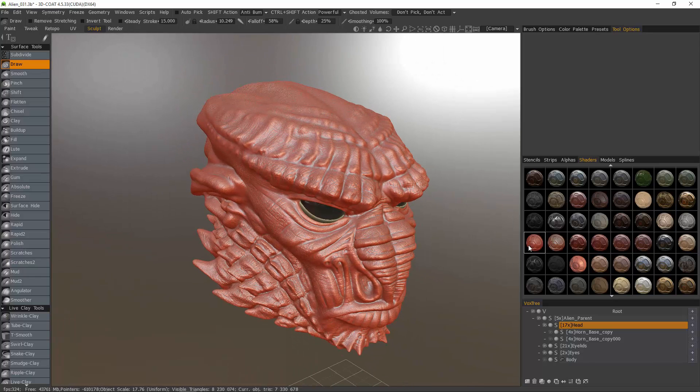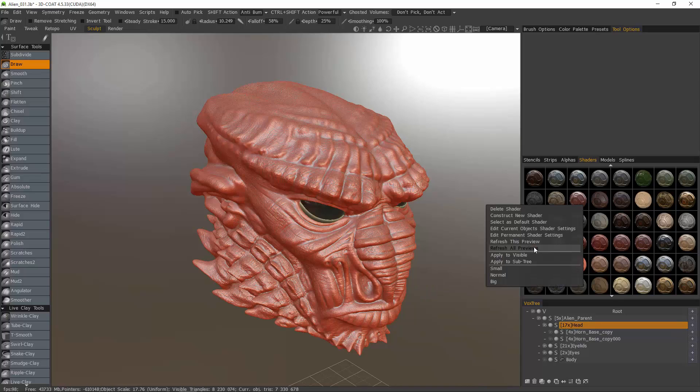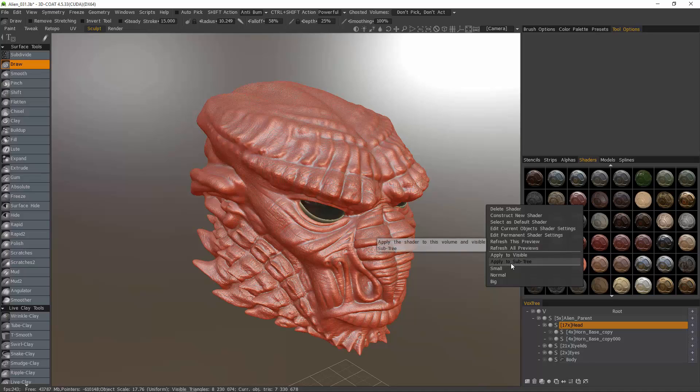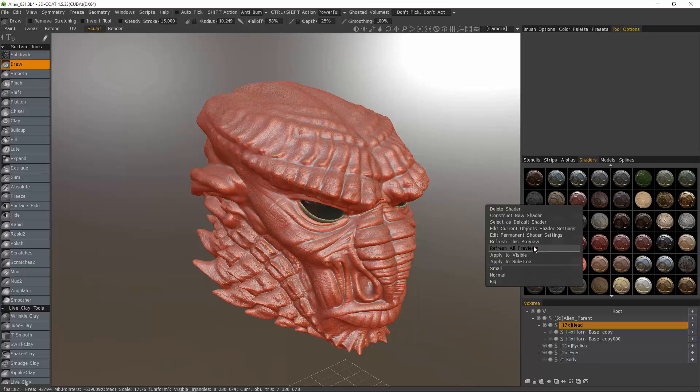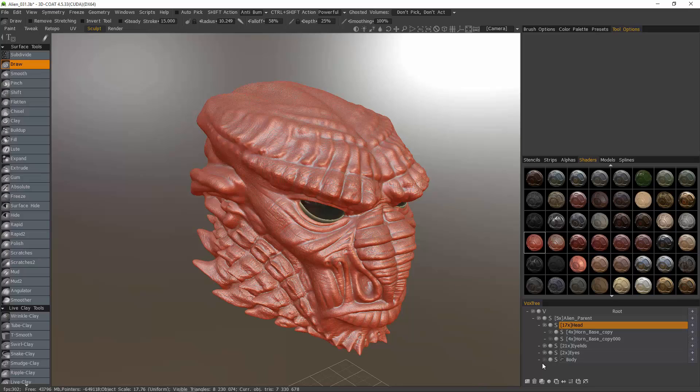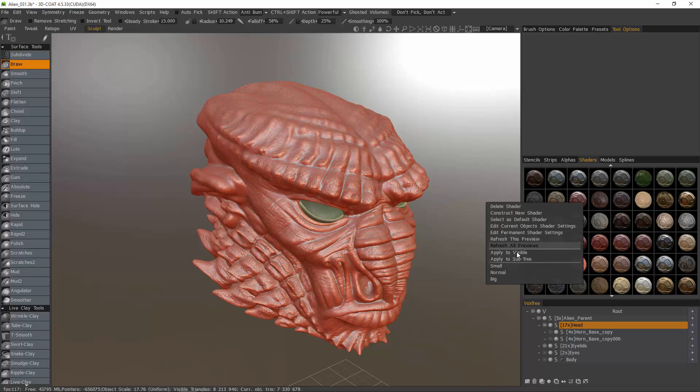Now, with any of these shaders, you can quickly apply the shader not only to the parent, but all the child layers at the same time by right-clicking and choosing Apply to Subtree. If I want to apply the shader to everything that's visible, then you can right-click and choose Apply to Visible. For example, I'll hide the eye because I don't want to have to reselect that. But everything else now, I can right-click and choose Apply to Visible.